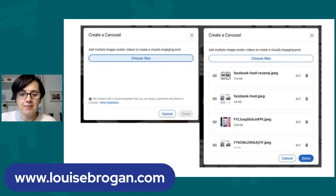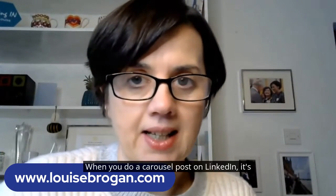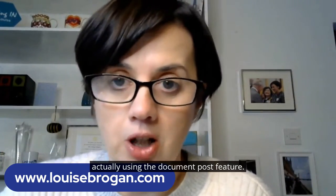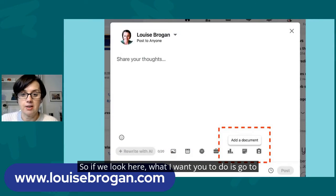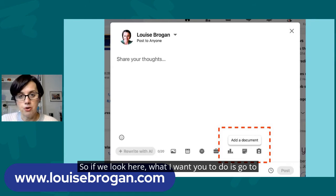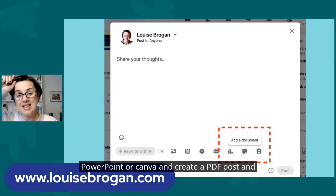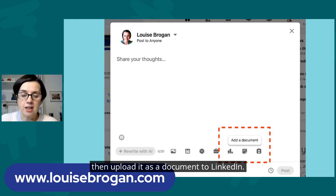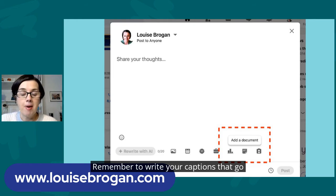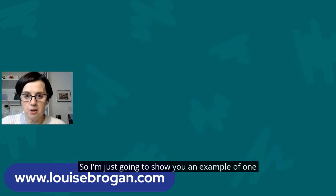I'm going to show you what I mean. When you do a carousel post on LinkedIn, it's actually using the document post feature. What I want you to do is go to PowerPoint or Canva, create a PDF, and then upload it as a document to LinkedIn. Remember to write your captions that go alongside it, and you will have a carousel post.